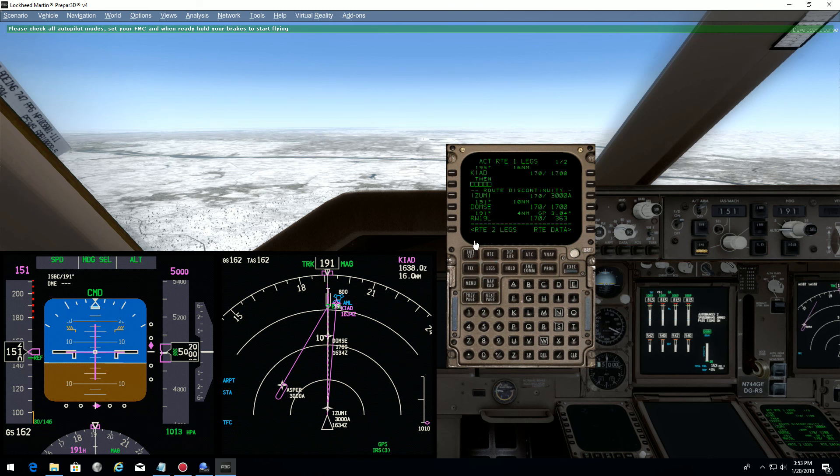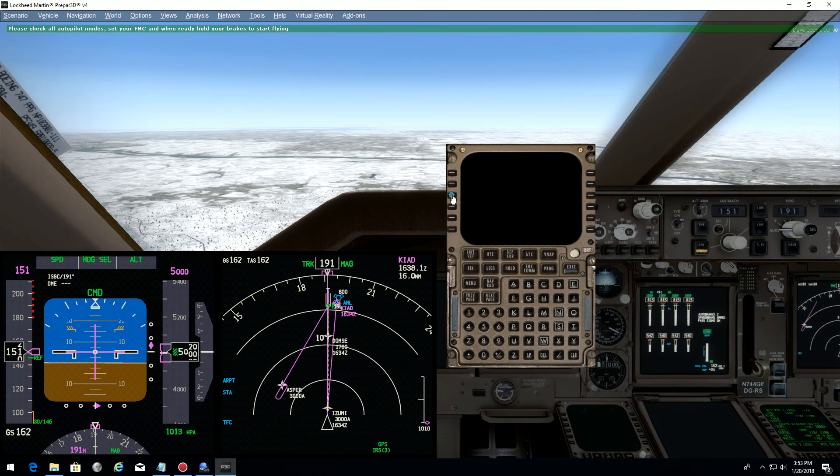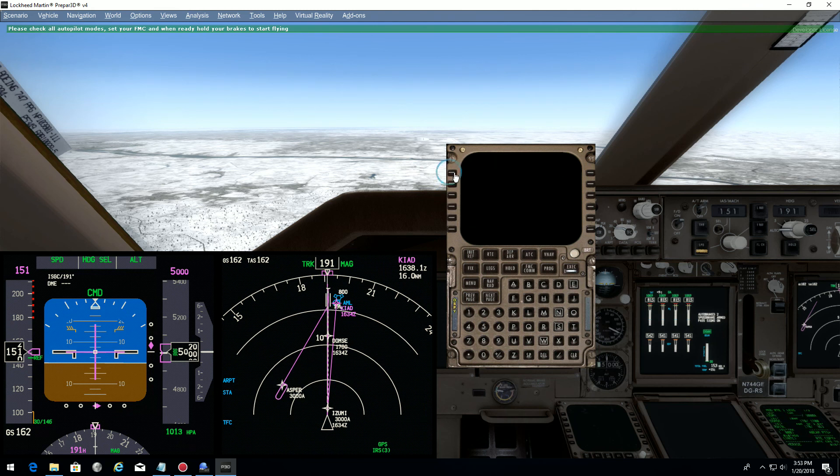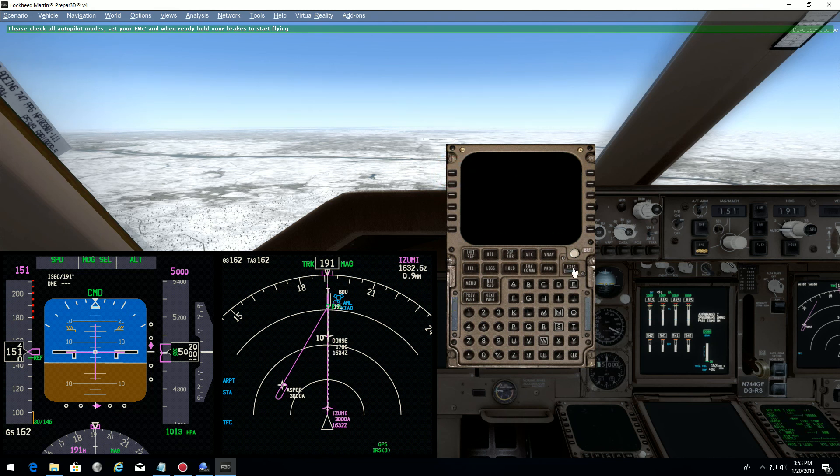Now we see on the display that Izumi is in front of us, so we will go direct to Izumi and execute. Now everything is set correctly.